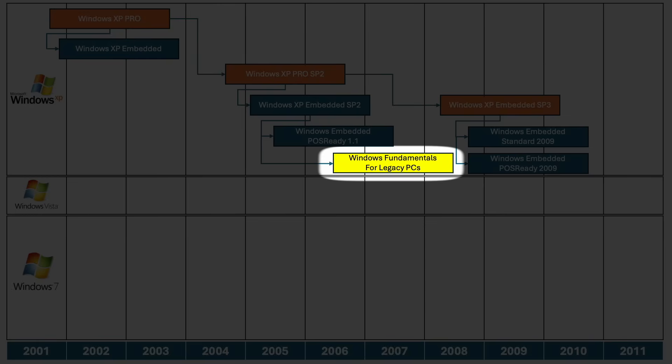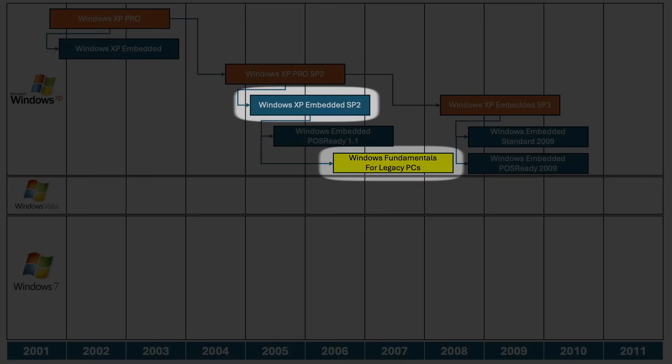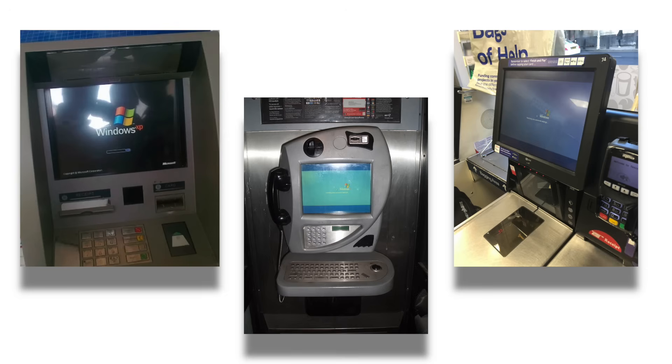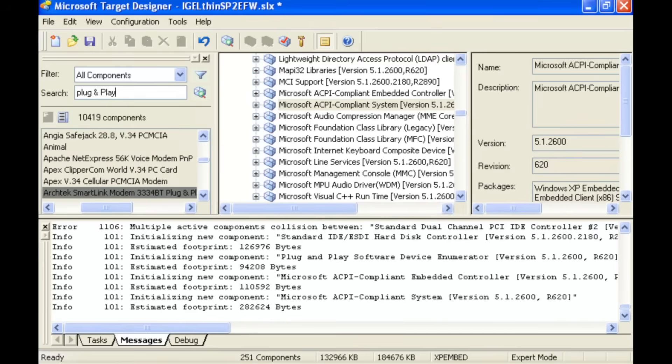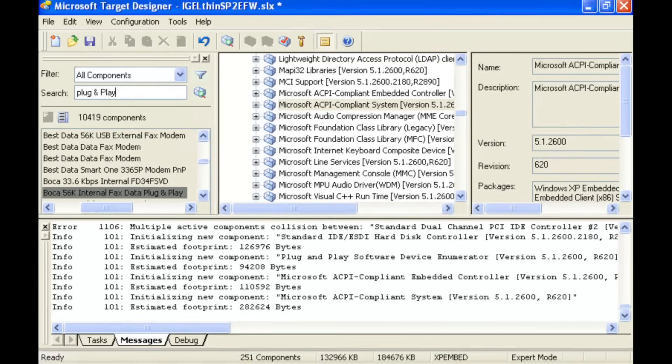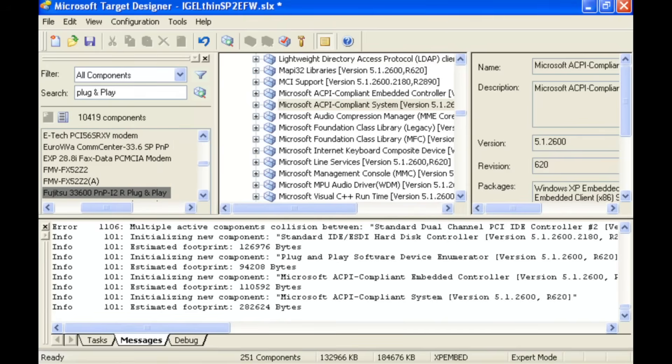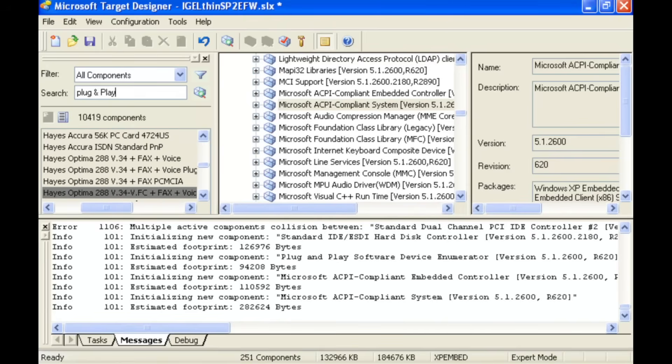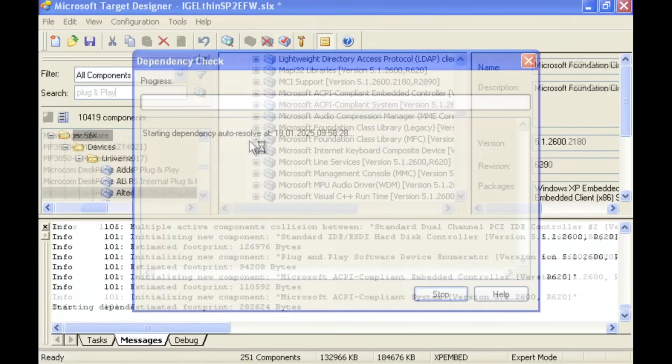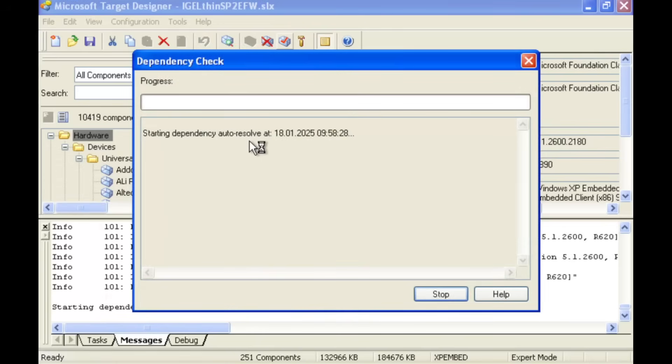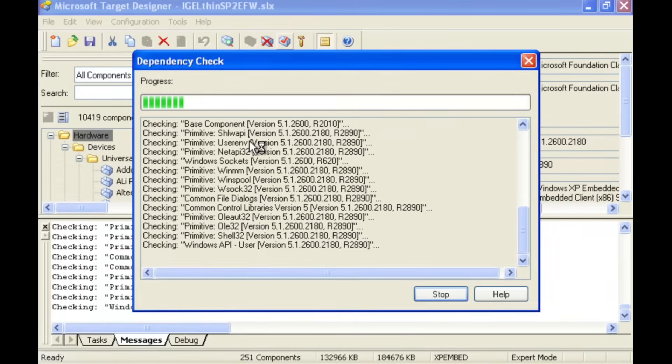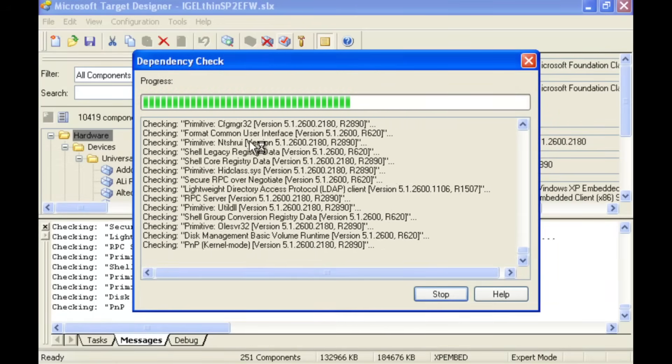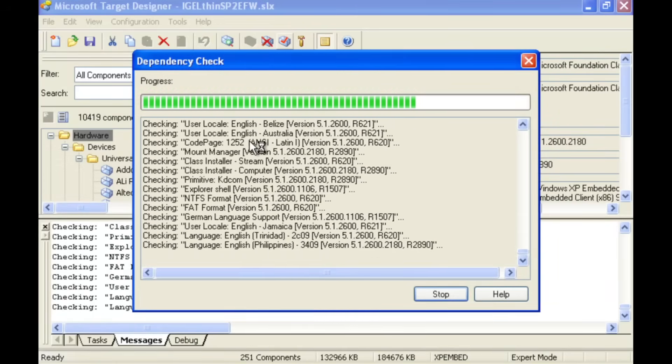Windows FLP was built as a bridge. It was based on Windows XP Embedded, a modular version of Windows XP originally designed for specialized devices like ATMs, cash registers, terminal clients and more. XP Embedded allowed system builders to selectively include only the necessary components to slim down the OS, and I have been exploring this into more detail in a previous episode.